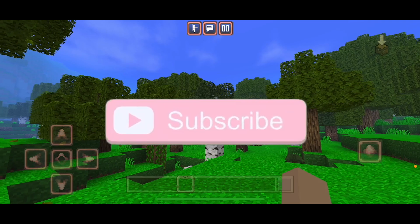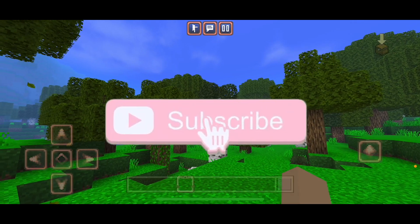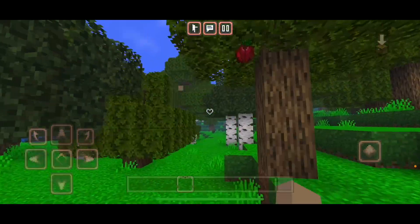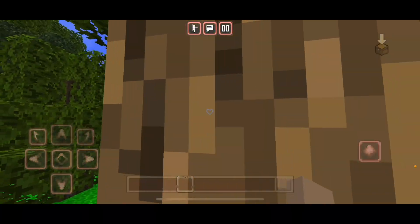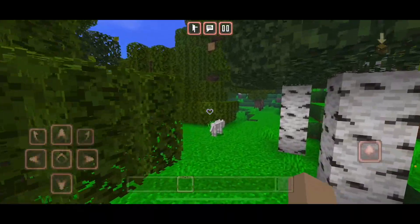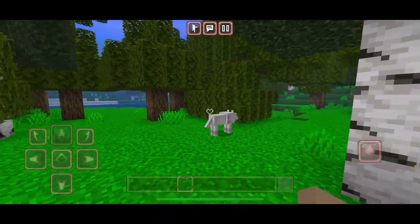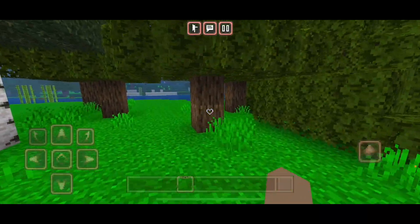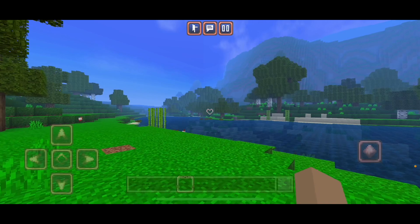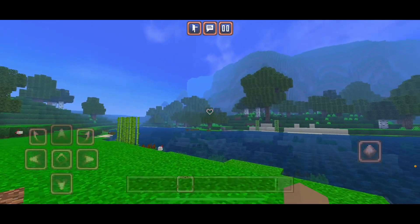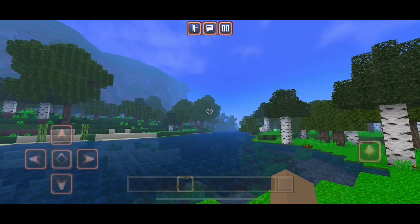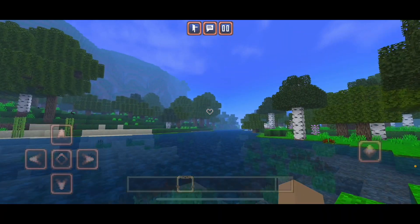So the first shader pack I have here is called the HYRD for RenderDragon Enhanced Graphics for Minecraft Bedrock Edition and Pocket Edition. Of course, this pack works on version 1.19 and above, and as you can see, it really does change the graphics.